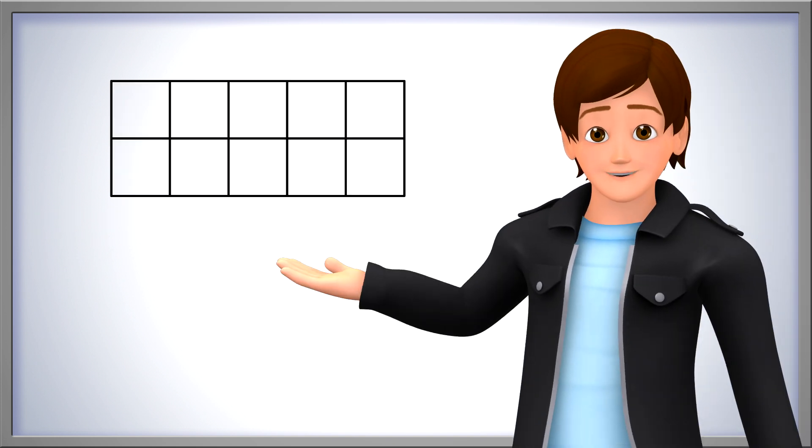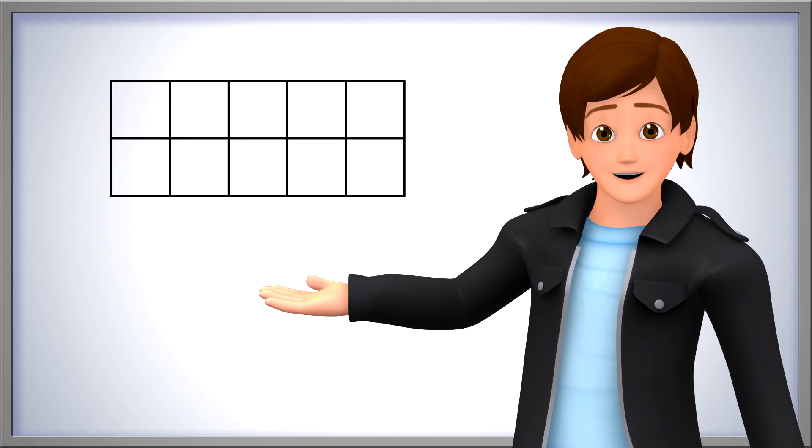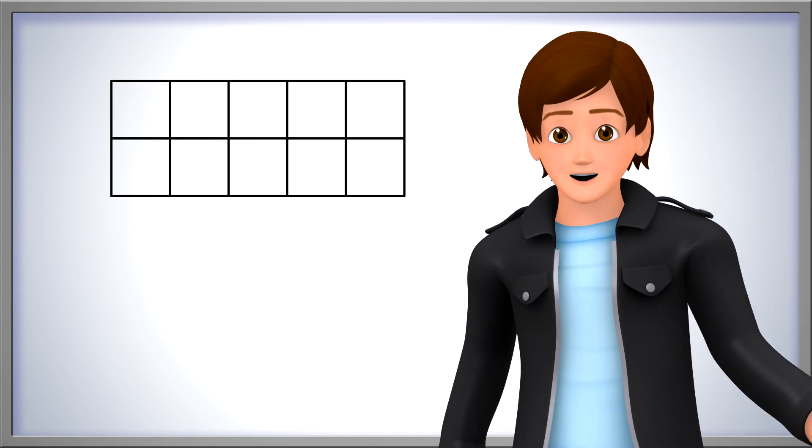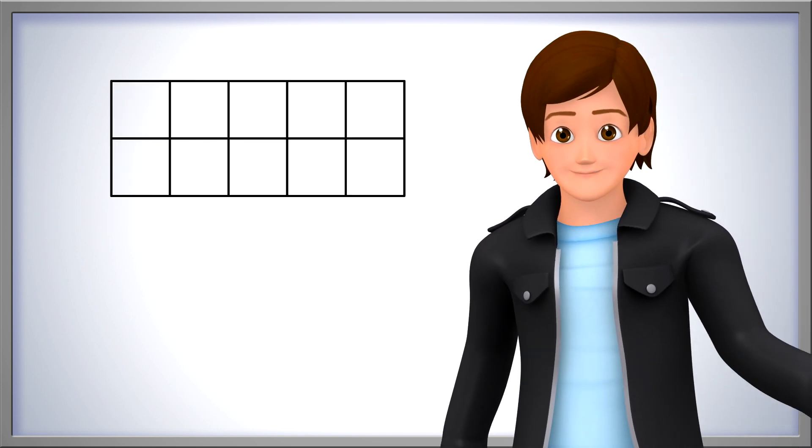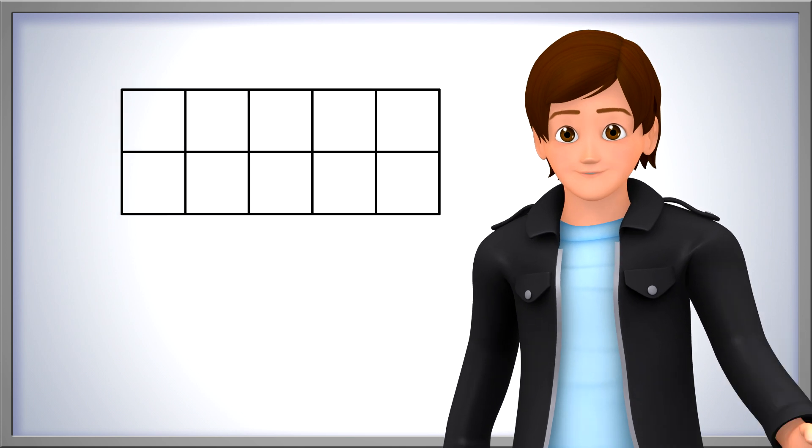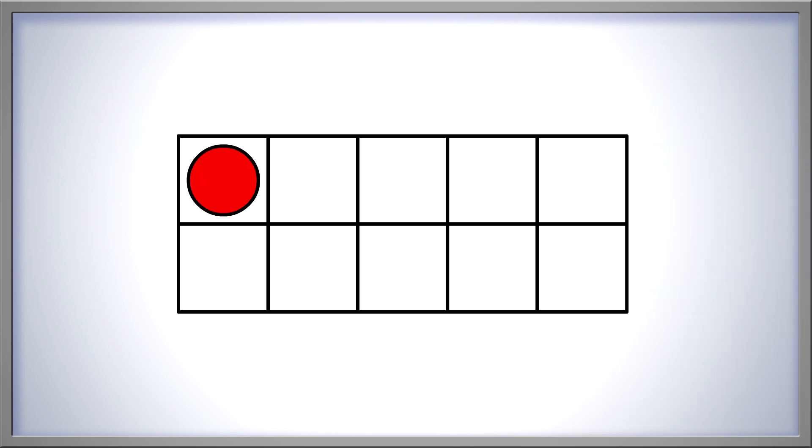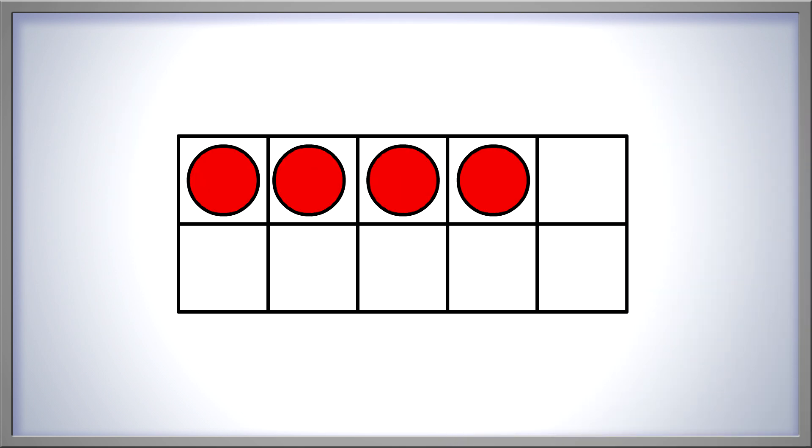Look at this 10 frame. Let's fill it with counters until we have 4. Remember to go from left to right, top to bottom and don't skip any squares. 1, 2, 3, 4. There!